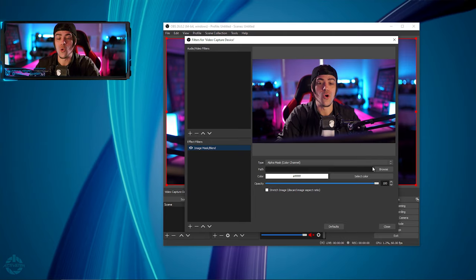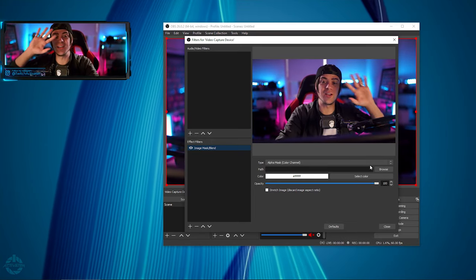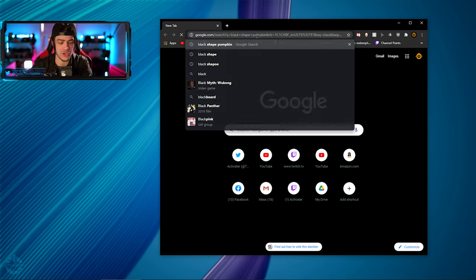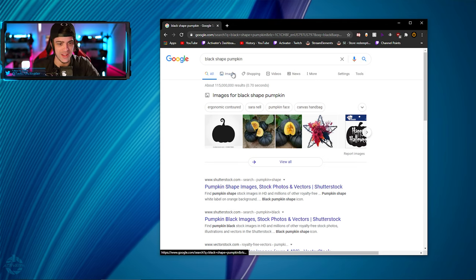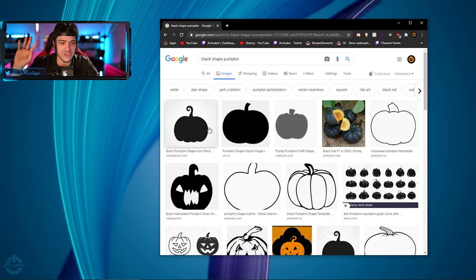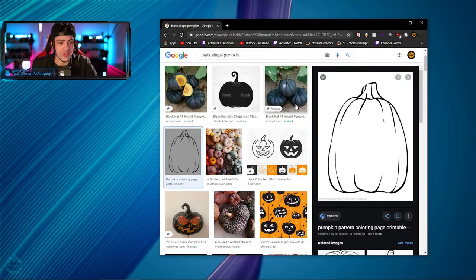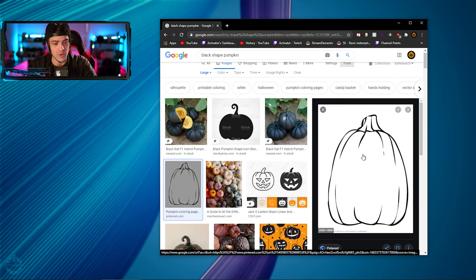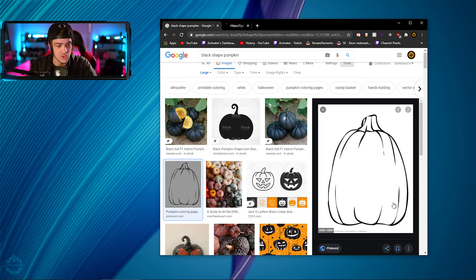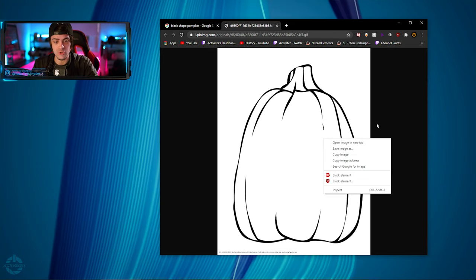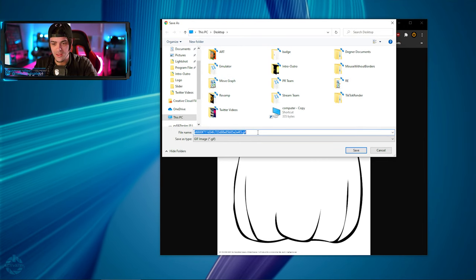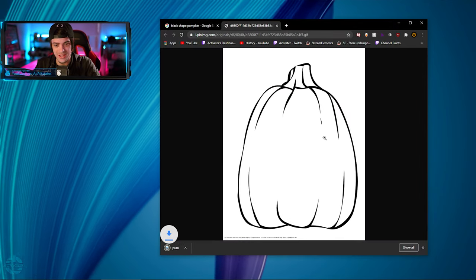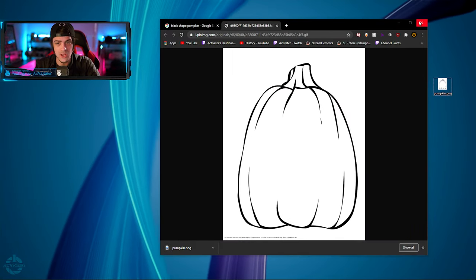Now what you're going to need for the next part is a shape — any shape. I'm going to bring up Google and type in 'black shape pumpkin' since it's Halloween. I found a shape right here — it's just an outline of a pumpkin. I'm going to right-click it, open in a new tab, then right-click again and hit Save Image As, and we'll type in pumpkin.png.